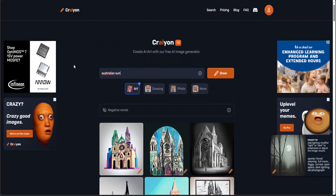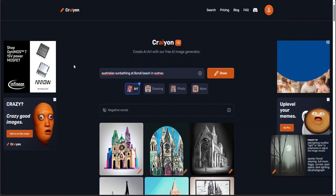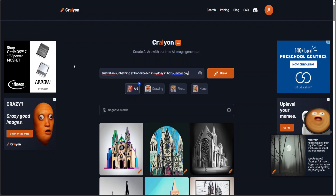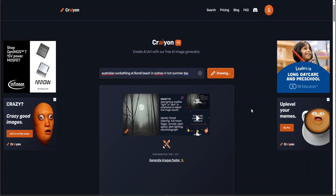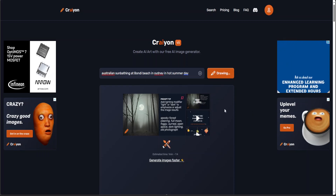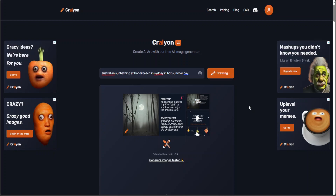So maybe I'll just ask it: 'Australian sunbathing at Bondi Beach in Sydney on a hot summer day.' Let's see — it's summer here in Australia, I'm in Sydney, it's a very hot day today, so why not? I'm not at Bondi unfortunately, but let's see if it is able to draw Bondi. Let's wait for one minute.